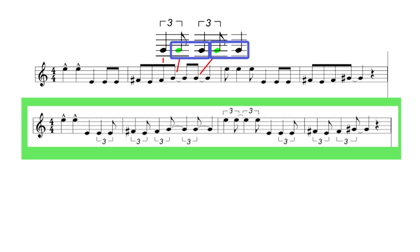This would be easier to do with a backing track. Let's listen to the music again and the music played as a MIDI triplet notation. They sound virtually the same apart from the inflections.